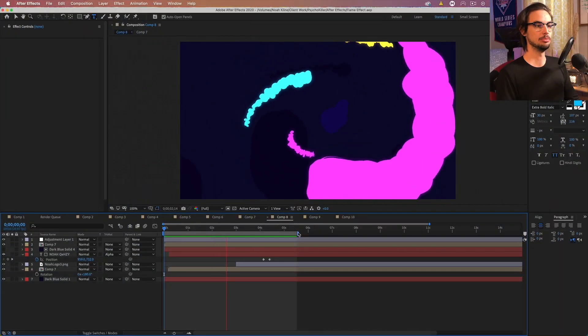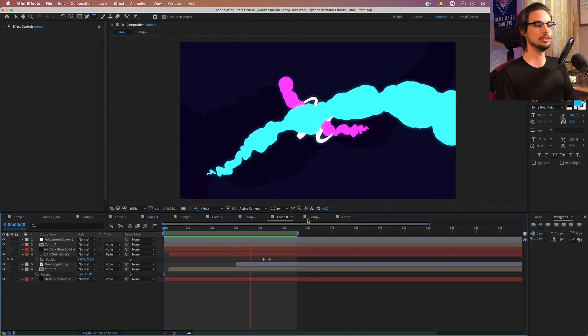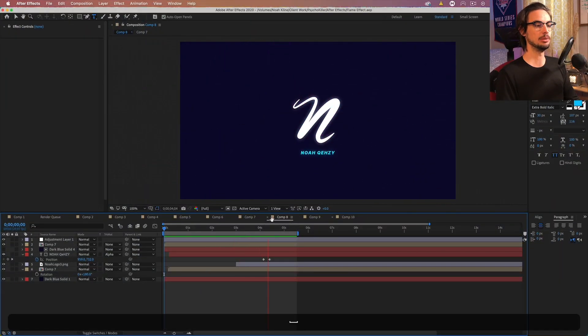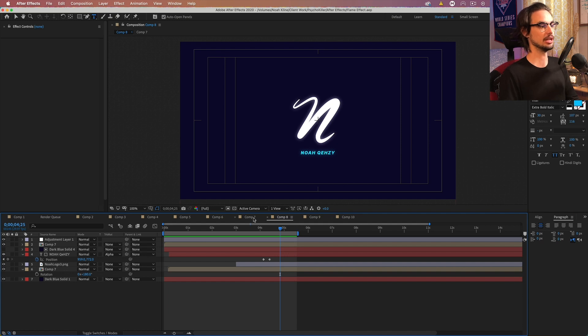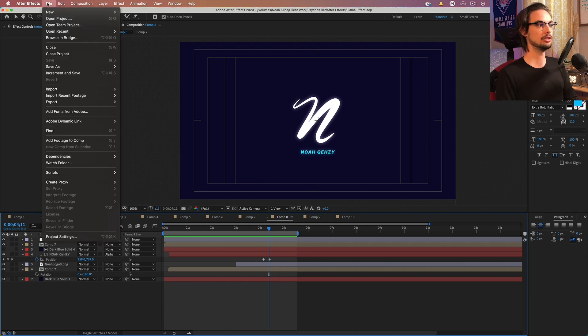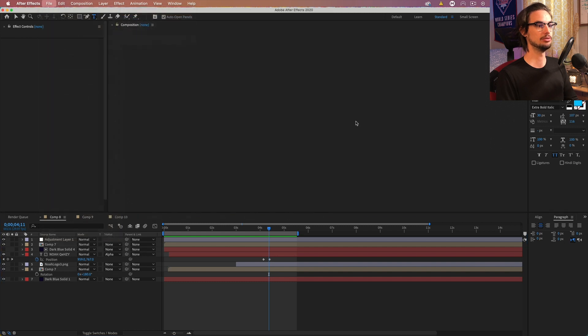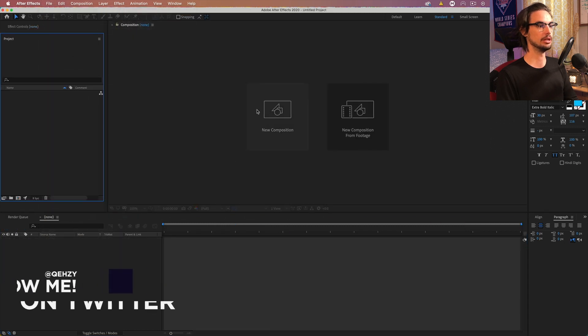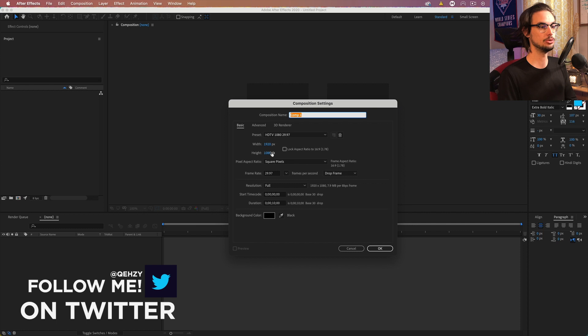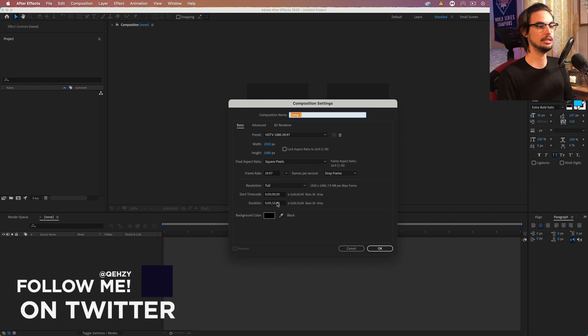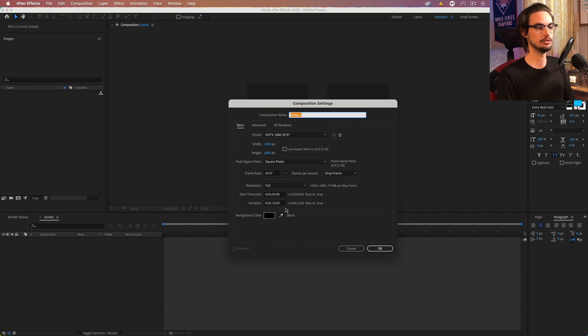So here I am in the project file. You can see I have a bunch of different comps here of various effects I've been experimenting with. But I'm going to go ahead and create a new project for this tutorial and we're going to create a new composition. I'm doing 1920 by 1080, 10 seconds long, 30 frame rate.